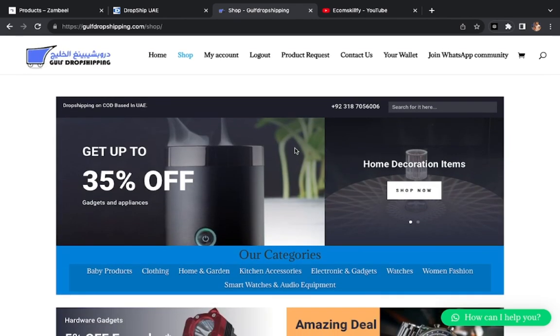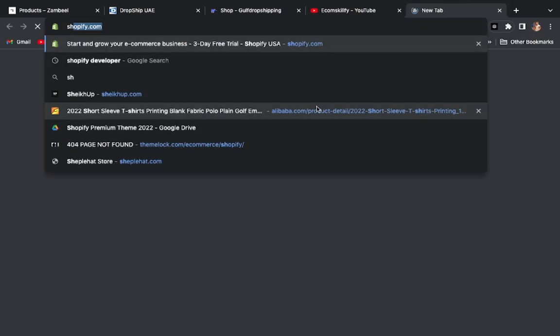For dropship, you don't have any requirement in UAE. No need to make any LLC, no need to make any other thing. Simply, you need a Shopify store.